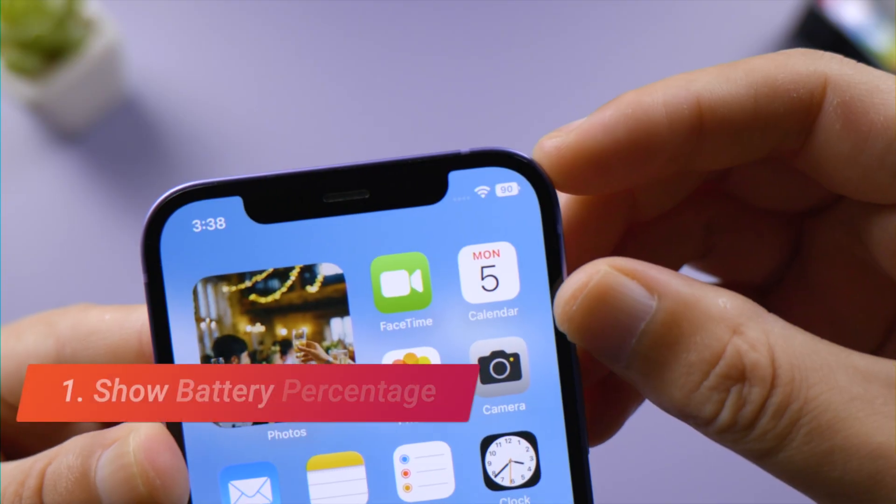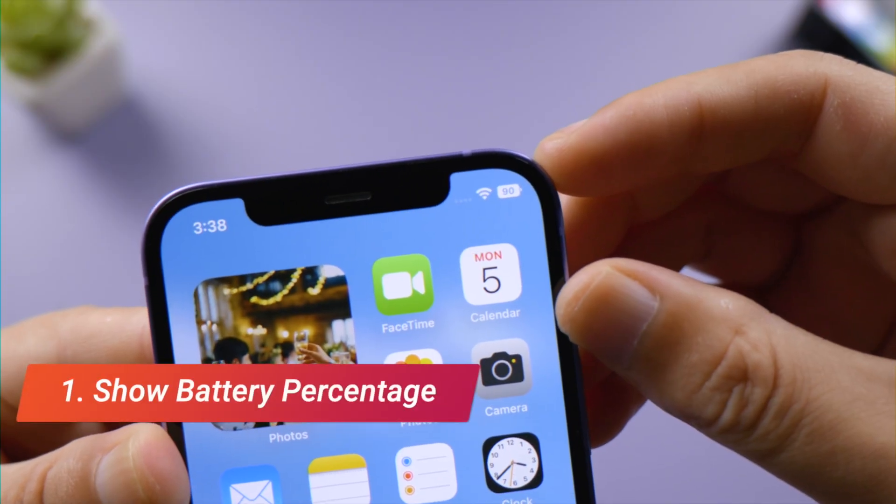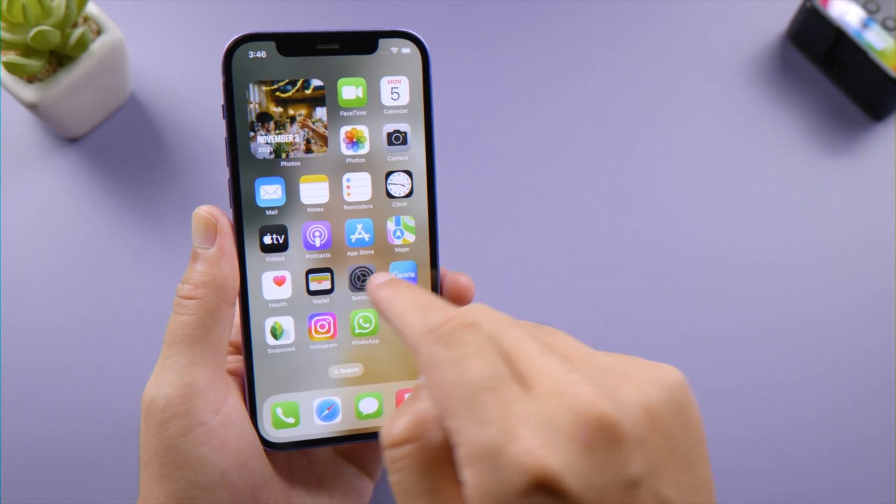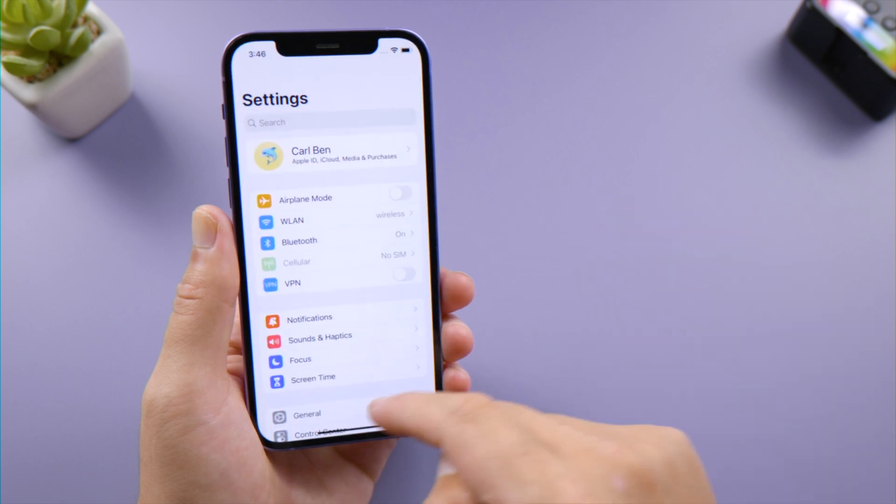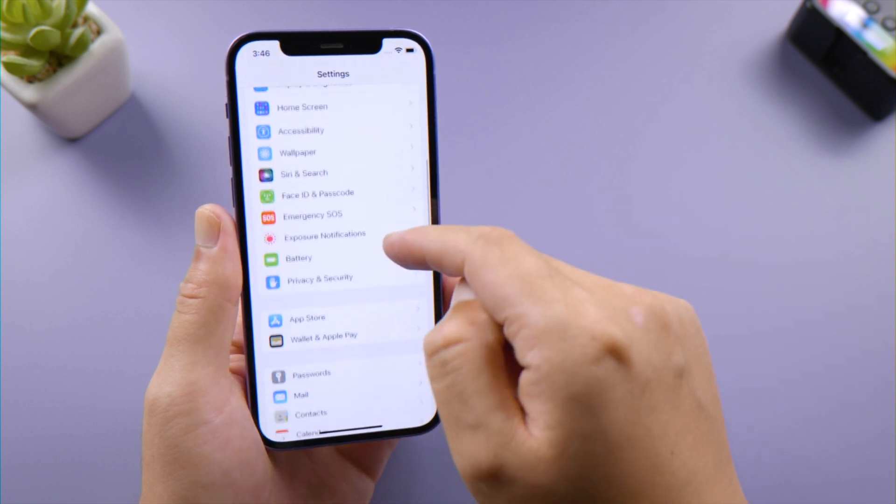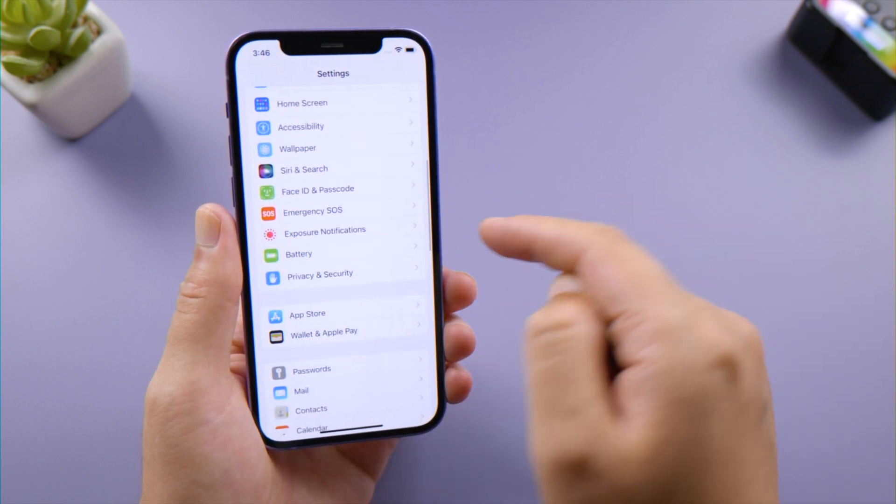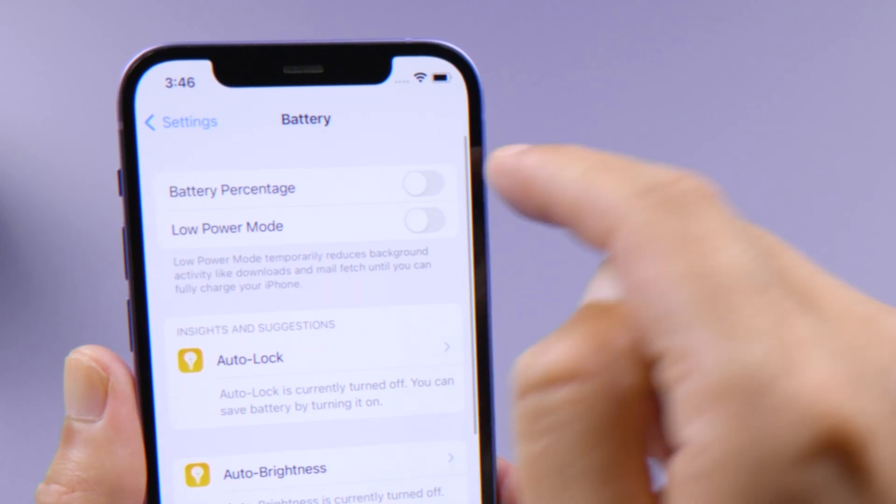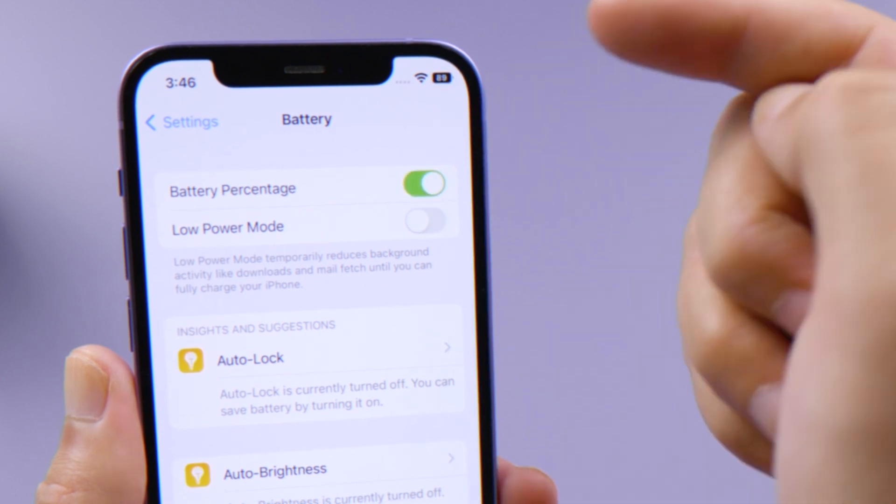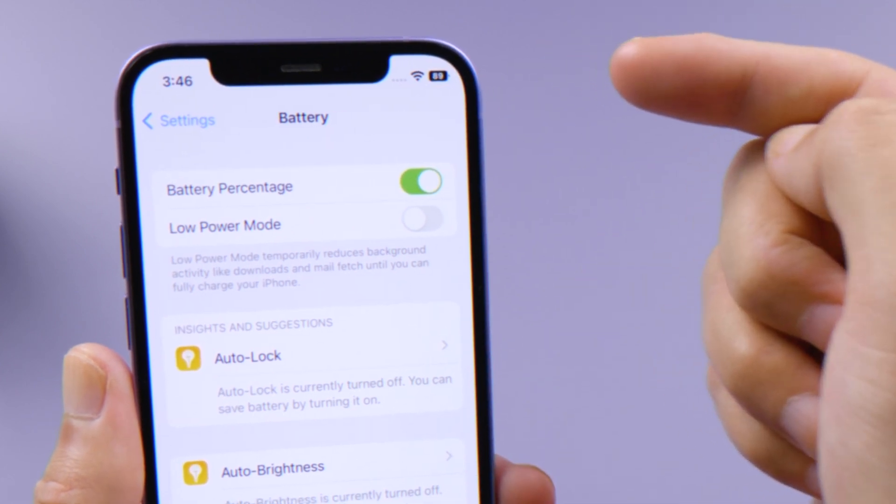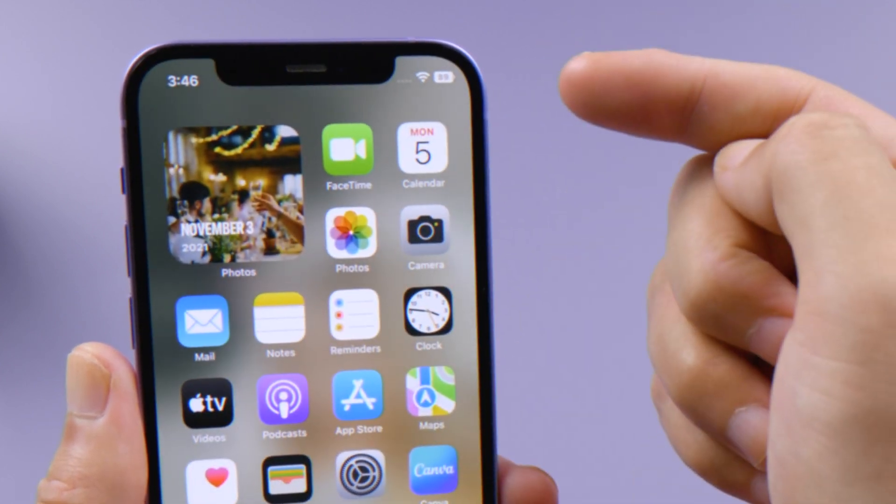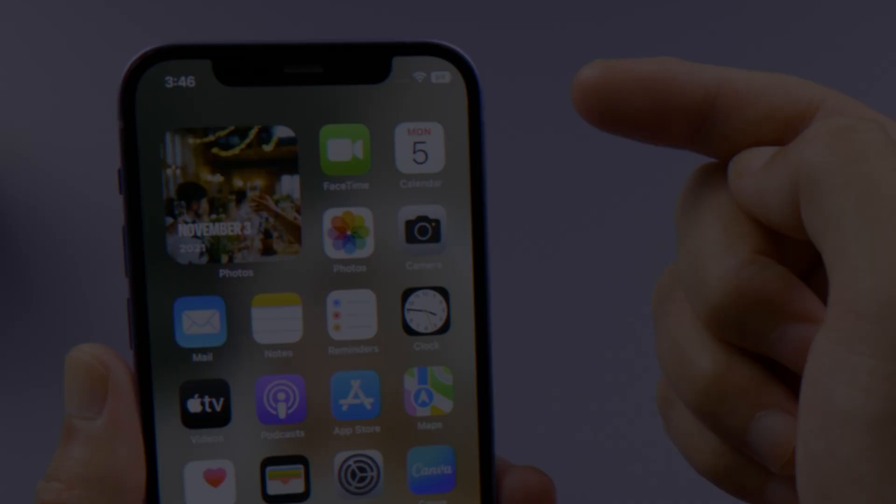The first good news is that the battery percentage is back for devices with Face ID. To set it up, open the Settings app, go to Battery, then turn on the Battery Percentage toggle and there it is.